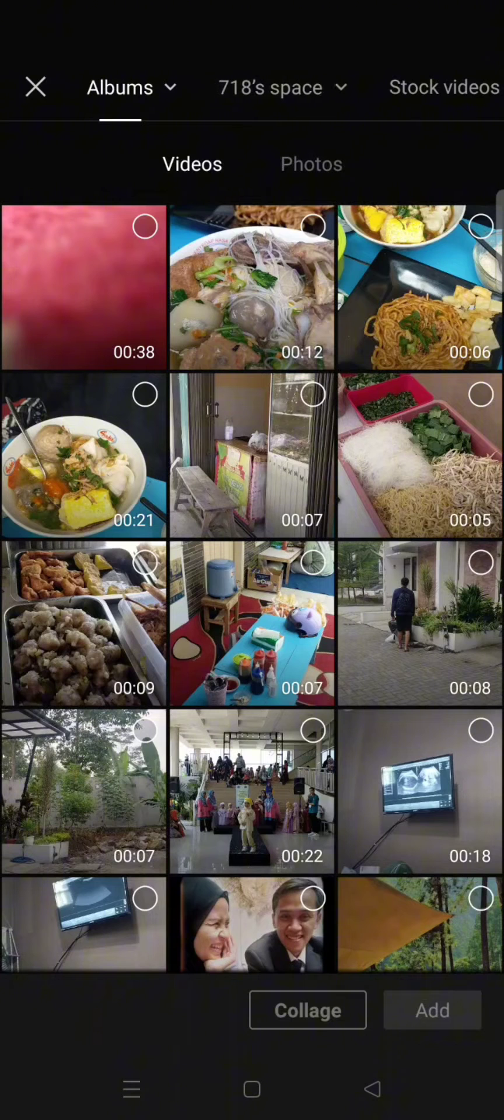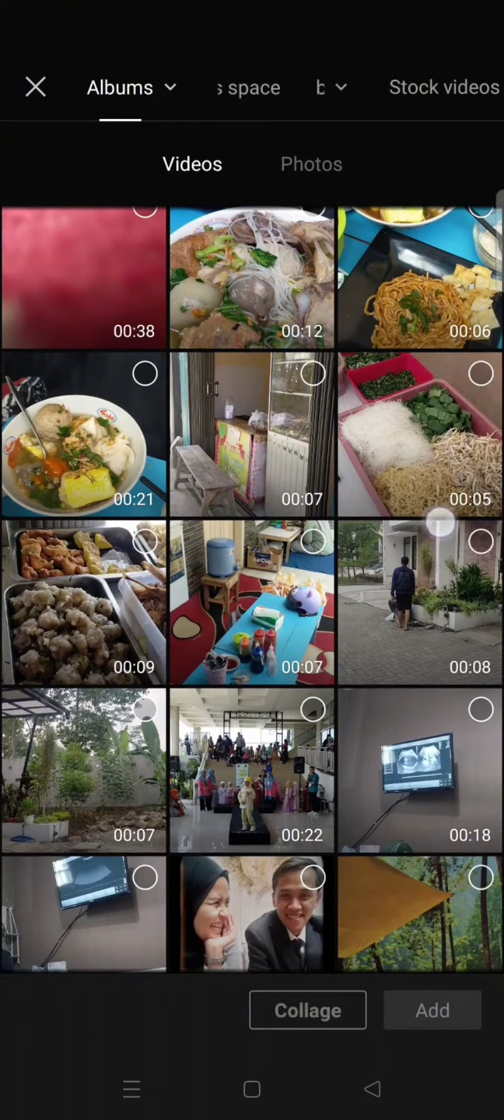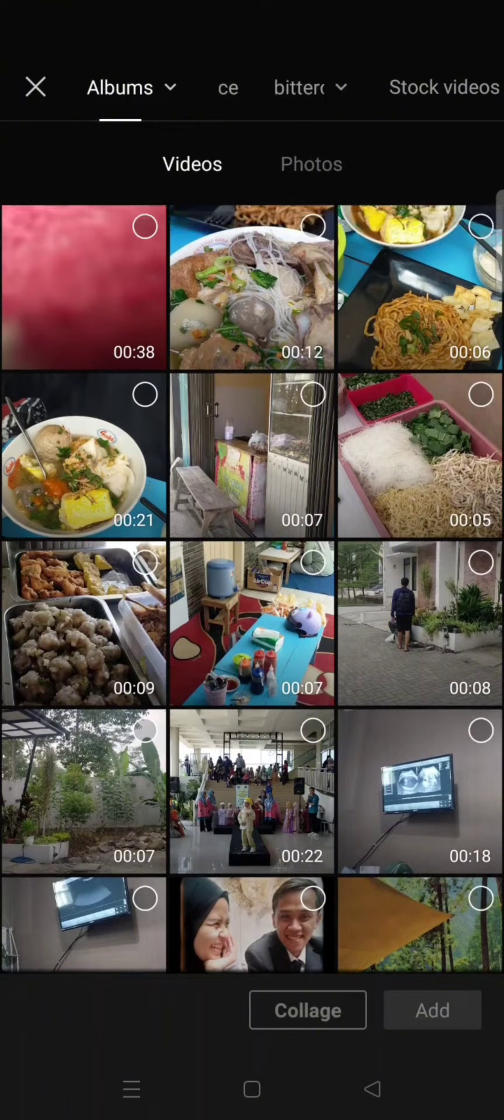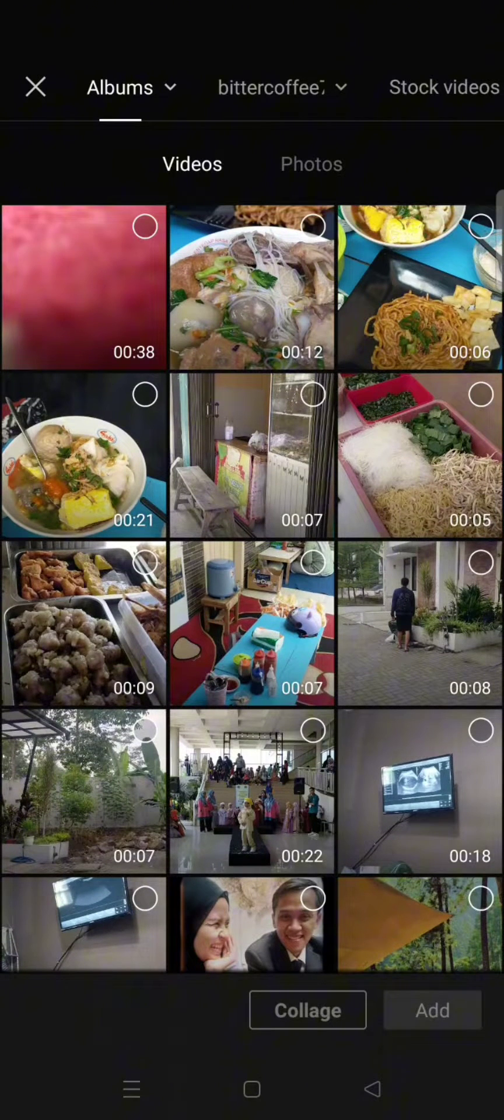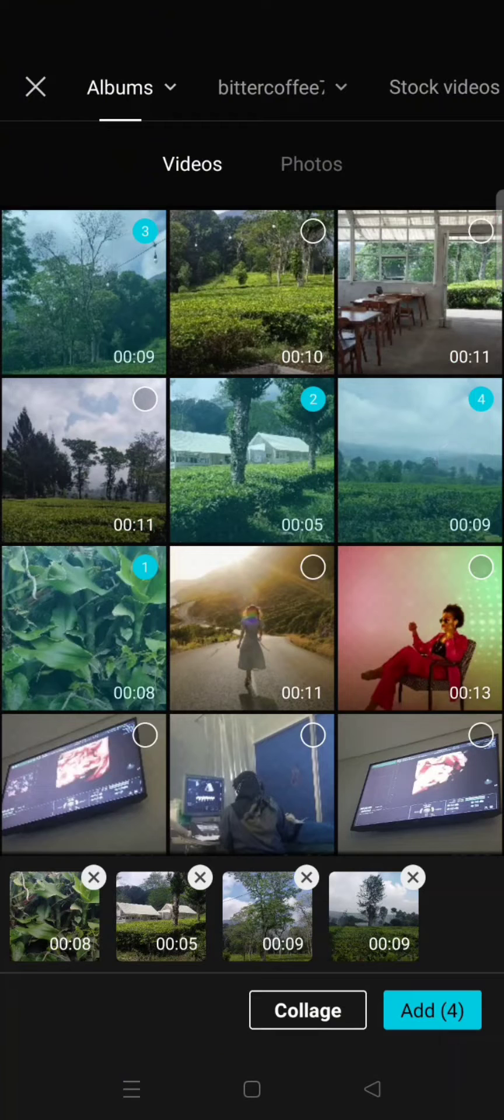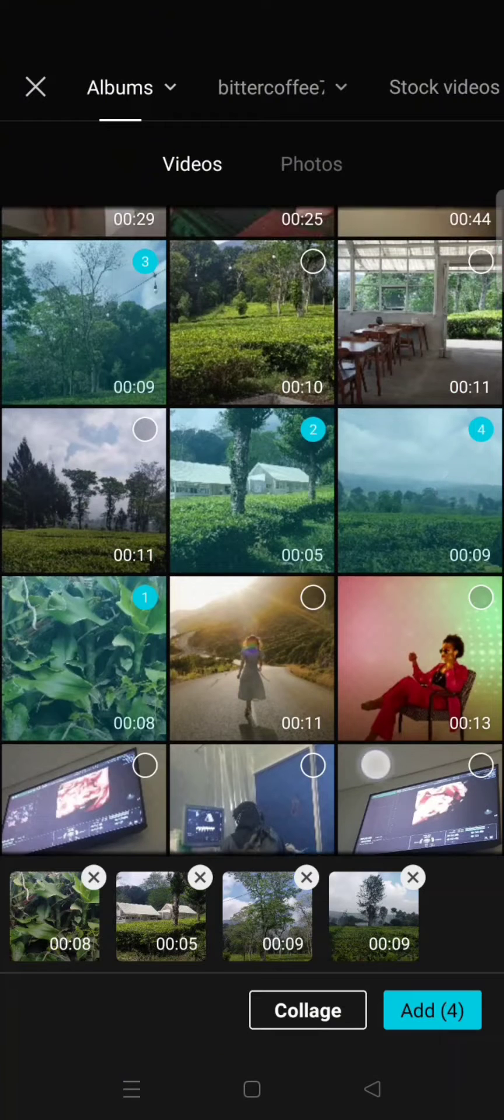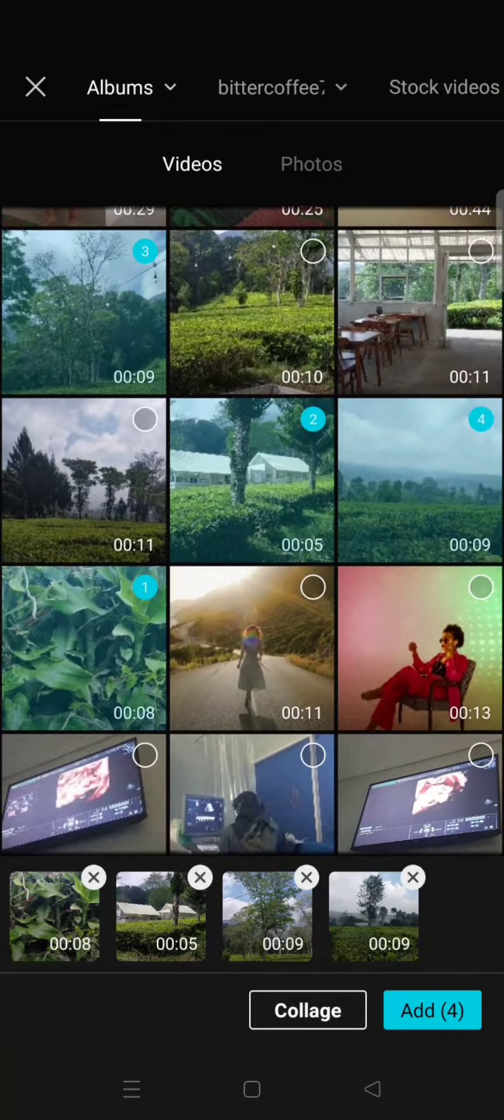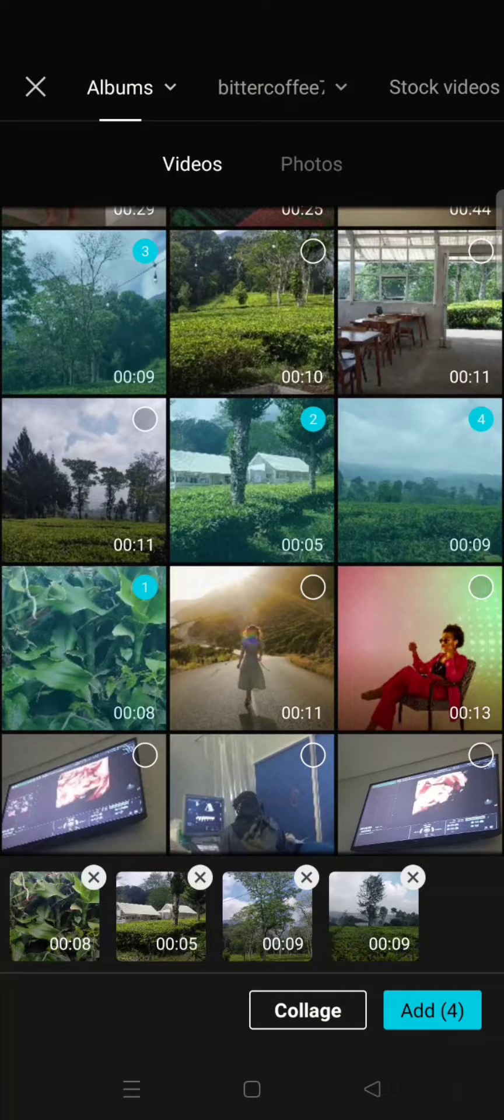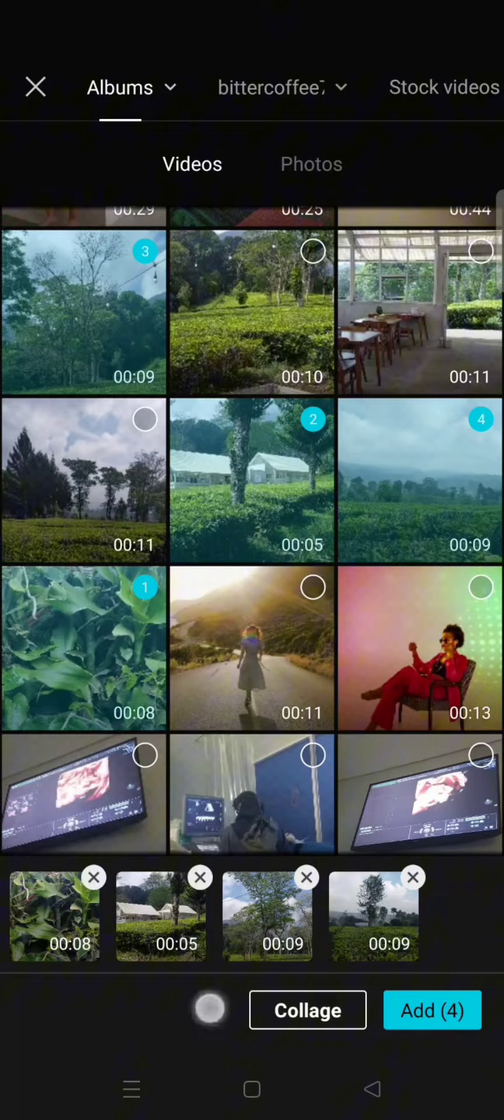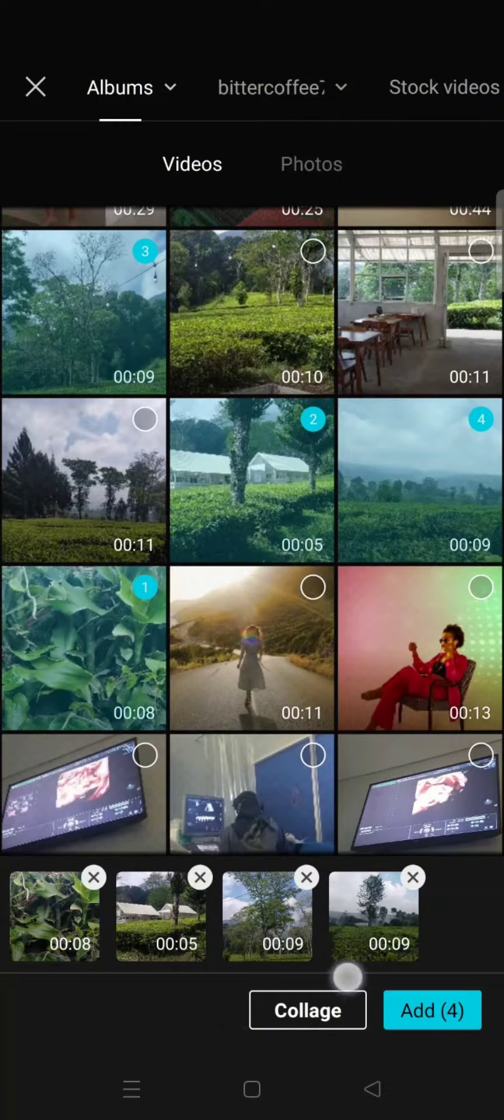Then to select the videos, you can add more than one videos. Here I've already added four videos, and then to create a collage video you need to click on the clutch button here.